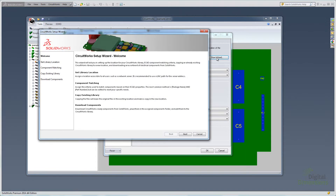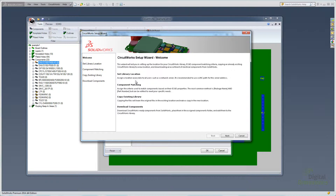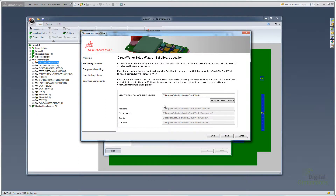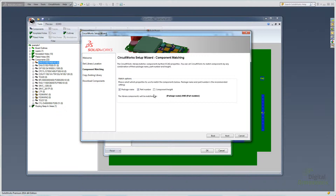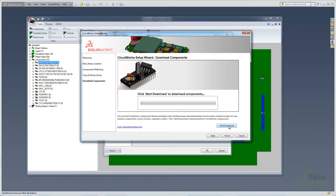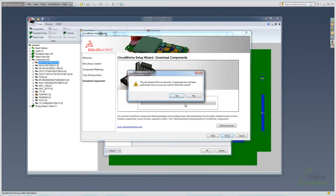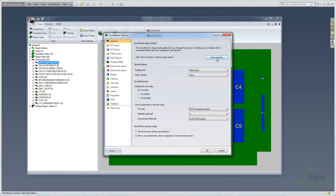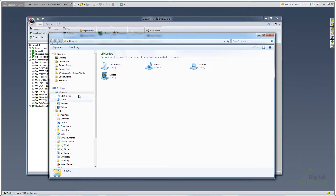Clicking Show Wizard brings up a dialog box with library location, component matching, and options to copy files or download components. The first step is choosing where you want your location — you can browse and put it on a network drive. You can see there are database components and board outlines directories. I'll leave it at the default location, but you could map it to a network drive. Under matching options, you can choose how to match by package name, part number, or component height. You can also download some files from 3D Content Central. I've already downloaded the files, so I'll skip that step and finish up.